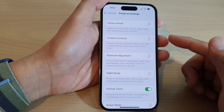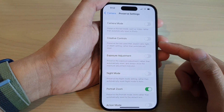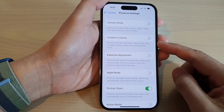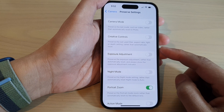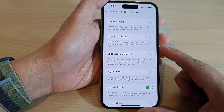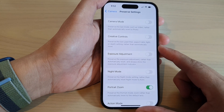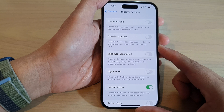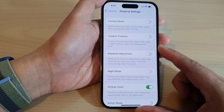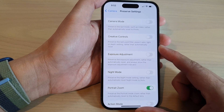How to turn on or turn off camera creative controls to preserve the last use filter, aspect ratio, and light and depth settings on the iPhone 14 series.